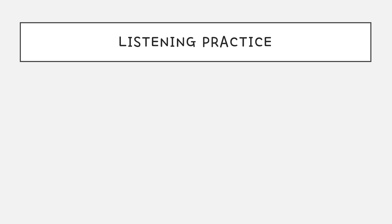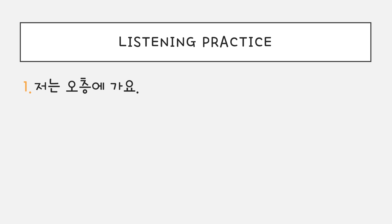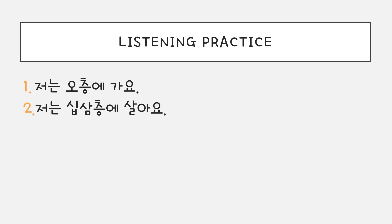Here are some listening practice. I will read them twice. Try to guess what it means. 1번, 저는 5층에 가요. 2번, 저는 십삼층에 살아요.